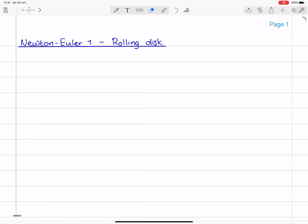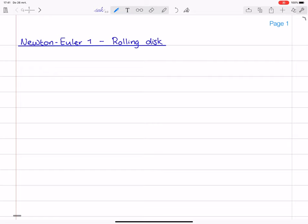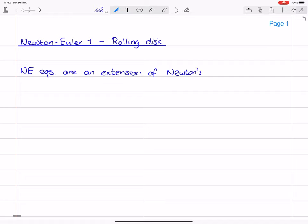Hello everyone, and welcome to this video lecture about the Newton-Euler equations. In this video lecture I will explain how to derive equations of motion of systems that contain rigid bodies. Until now we only looked at equations of motion of systems consisting of point masses, for which we only need Newton's second law and the force balances that come from it. Today we are going to extend this to rigid bodies as well, and we will see that we need a moment balance. So let me first write down that in general, the Newton-Euler equations are an extension of Newton's second law, for rigid bodies.